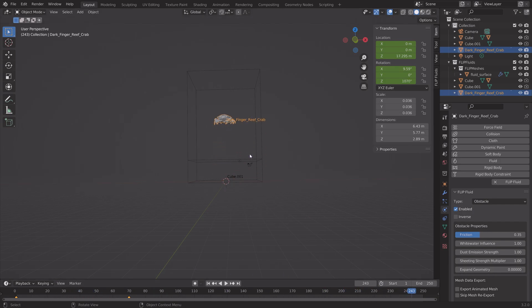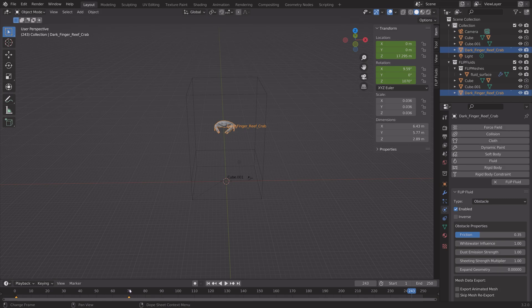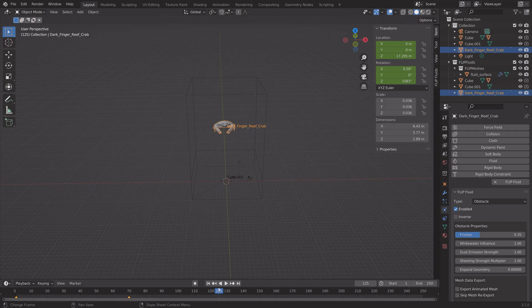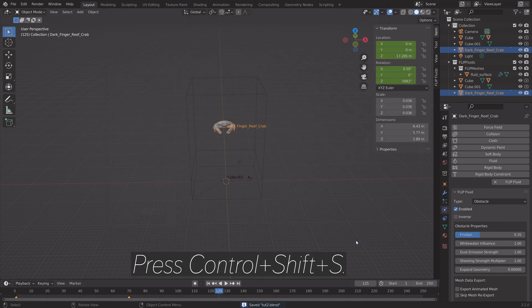I'm just going to change the rotation of the crab slightly on frame 70. I'm just going to drag it, and then press I to update the keyframe. And then we can save once again.